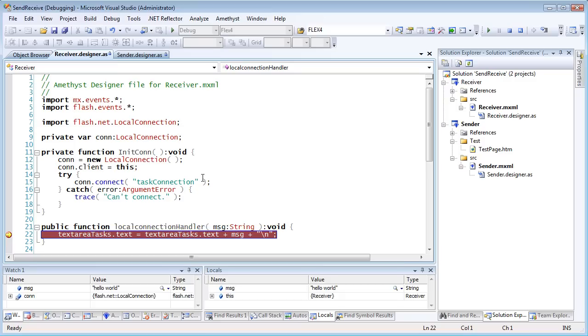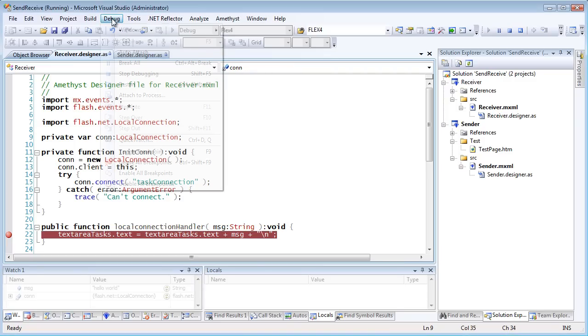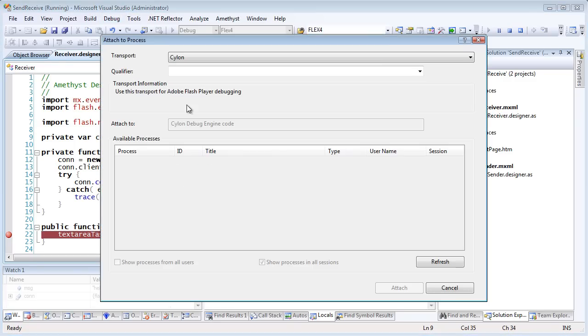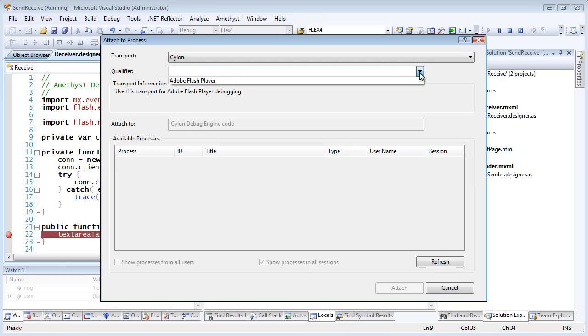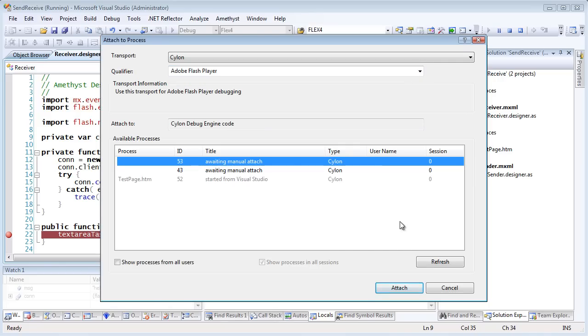Incidentally, if auto-attach has not been set, you may use attach to process. And this lets you attach the debugger to a specific running SWF.